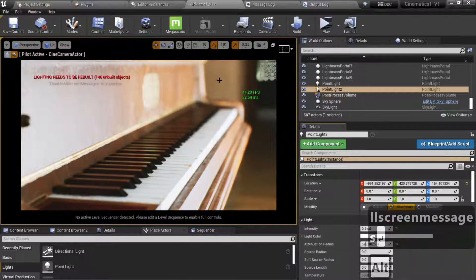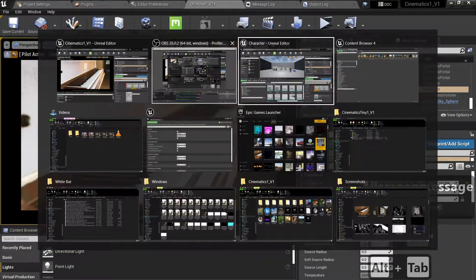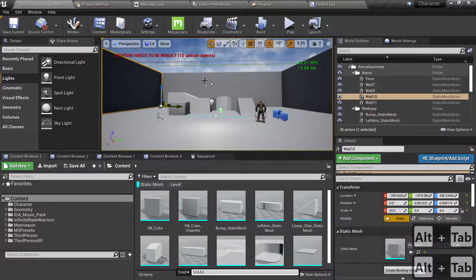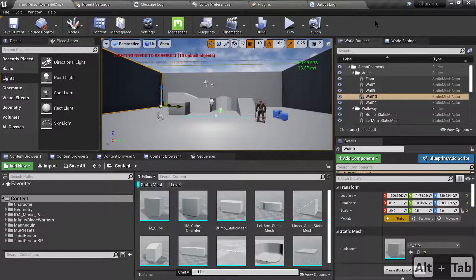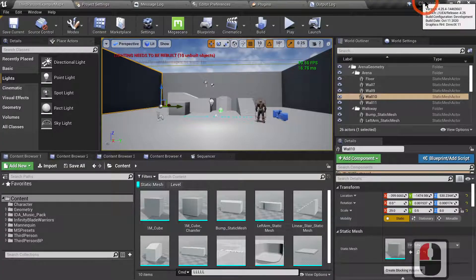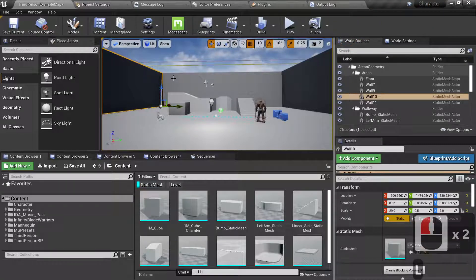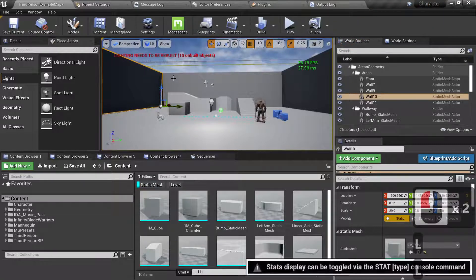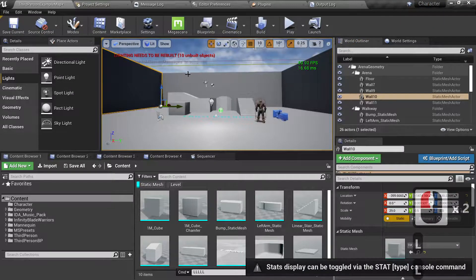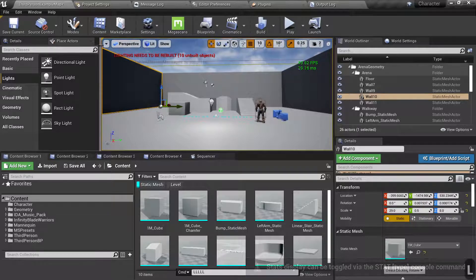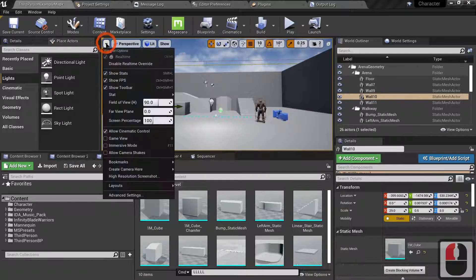So that works across all of Unreal Engine 4 as far as I know. So if you're in an older version, this is 4.25, Shift-L, exact same thing. And disable and enable the screen messages as well as have the options for your frame rate.